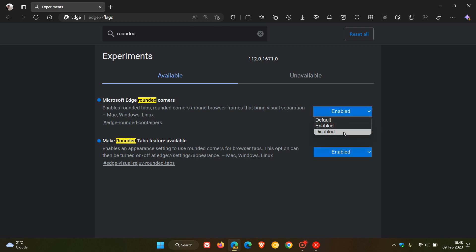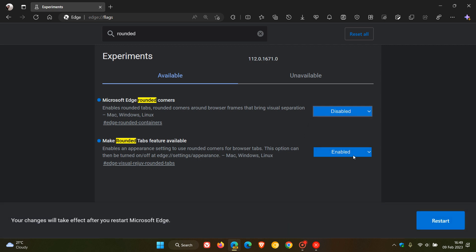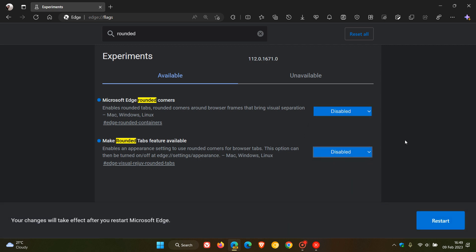Don't change it back to default, because if you change it to default, Microsoft can always make this a default feature, and that will reintroduce that feature back into the browser. So if you don't want any of these features, disable it, which will permanently disable those features.